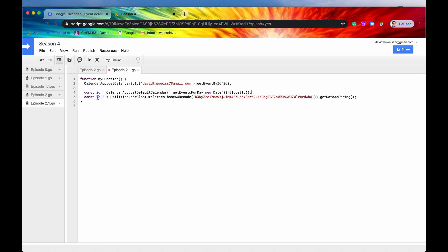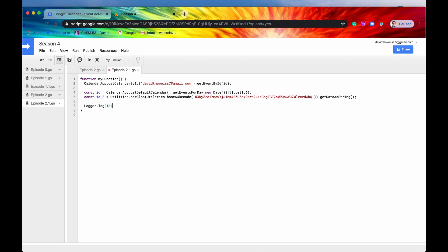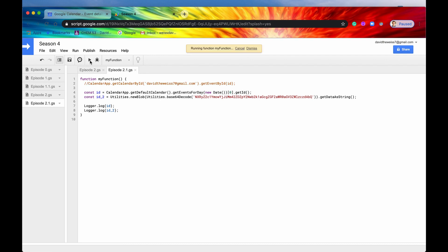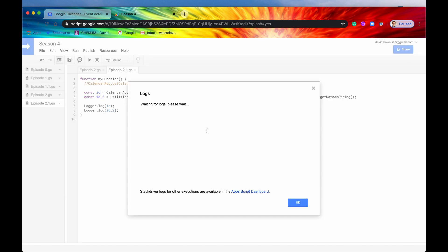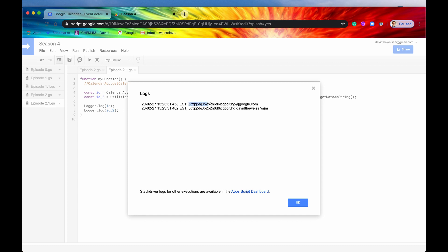Great. So we have that now stored in a constant called ID2. Let's just log that to the logger, and we'll see what both of these look like to compare them. So let me just copy this, and I will paste ID2. If we first comment this out, and then we hit save, we hit run. Check out our logs. And we'll take a quick coffee break. And here we go. So we have both of the IDs. And you can notice that they do look similar.